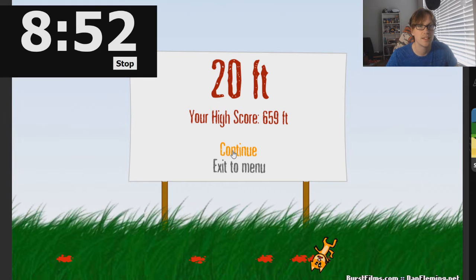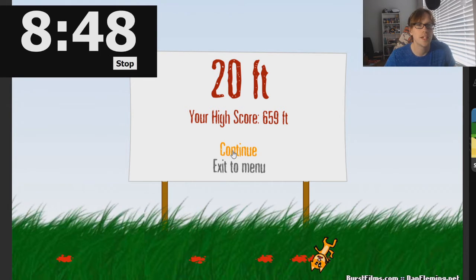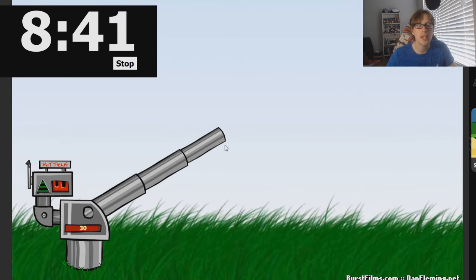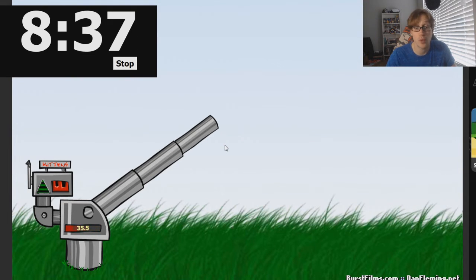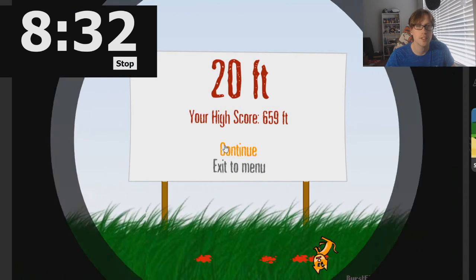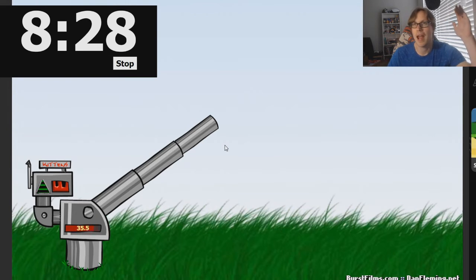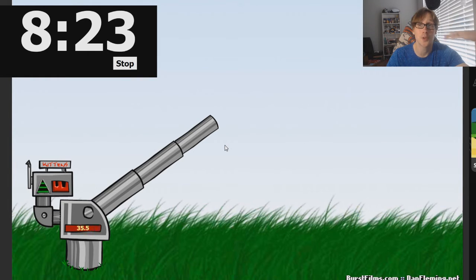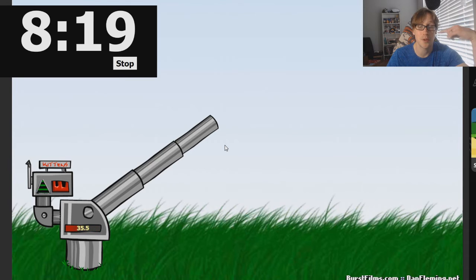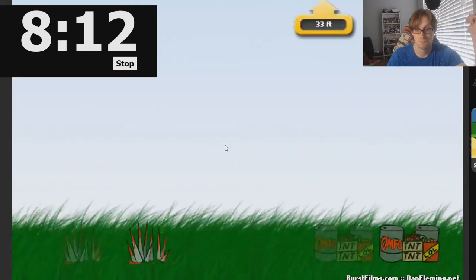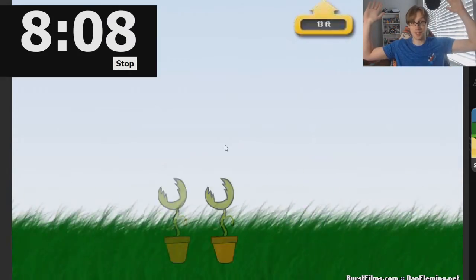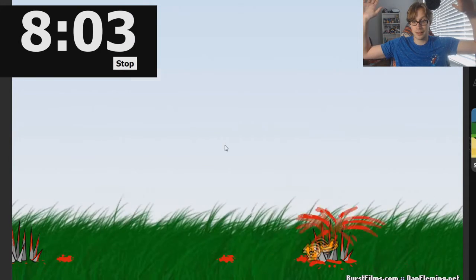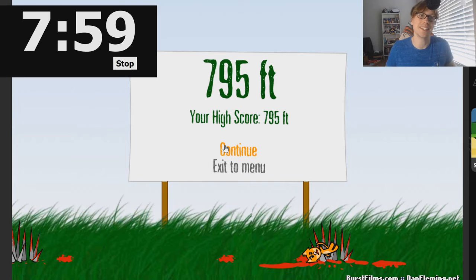I remember the terrible Happy Tree Friends video game. This is very similar to Happy Tree Friends. It seems like in the middle is the best way to do it because at its minimum power it goes further when it's at a middling angle. This is a good run, this is a real good run. That's a new high score, 795 feet, that's amazing!